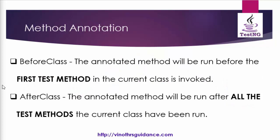Now see the definition before class annotation will run before the first test method only in the current class invoked whichever the class you are calling that class alone it will be executed and after class annotation will run after all the test methods is completed.